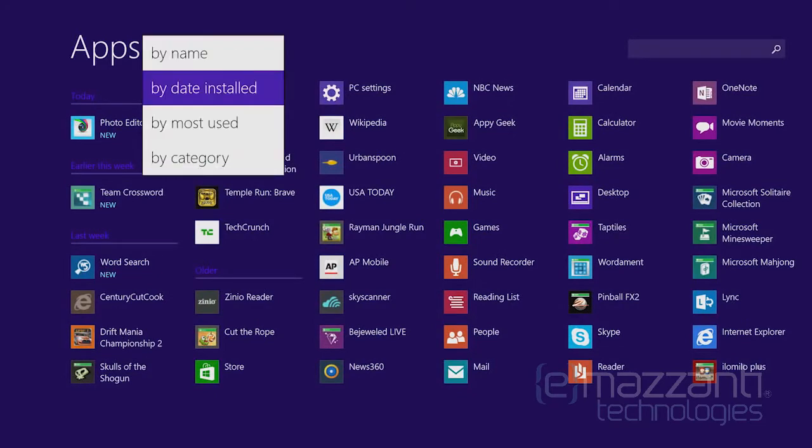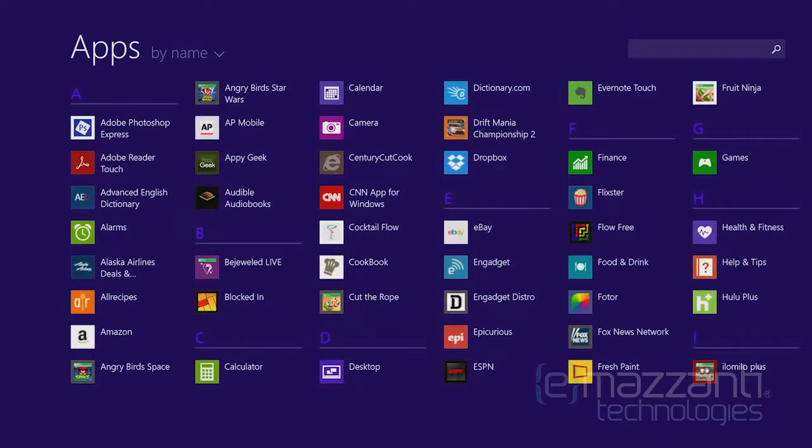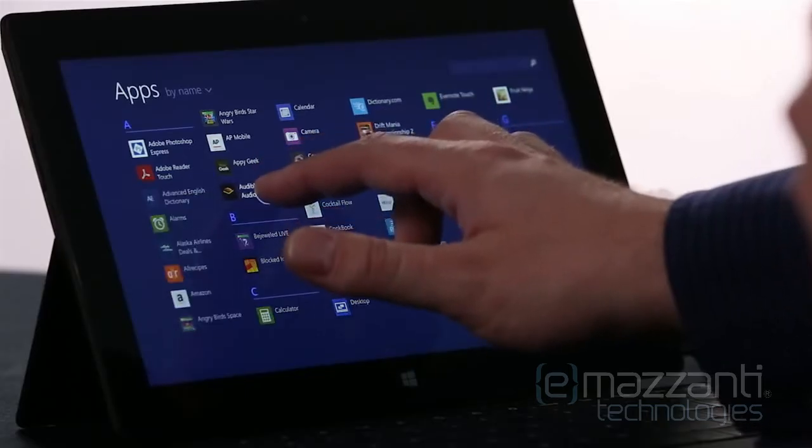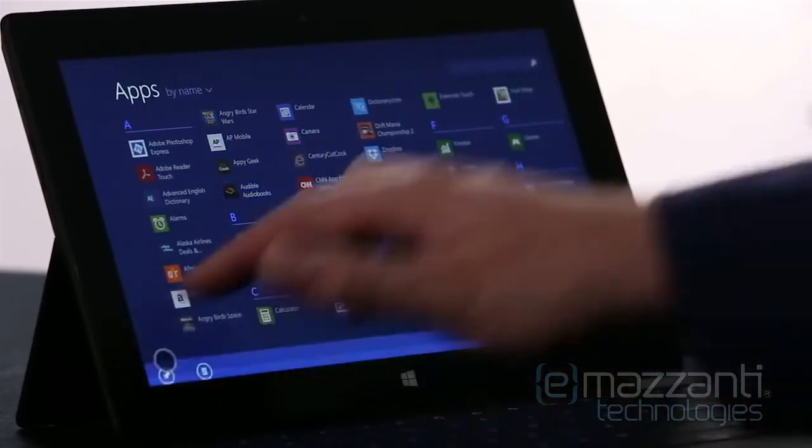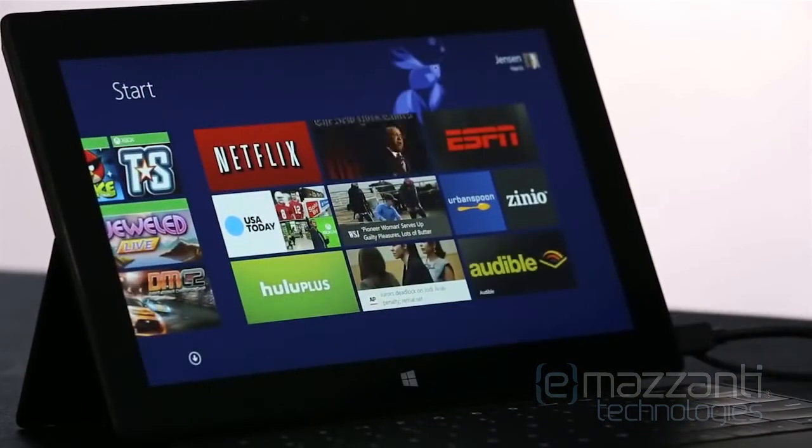To pin an app to the start screen, I'm going to just press and hold, and choose Pin to Start. Now, if I want to rearrange the start screen, I press and hold the same way.